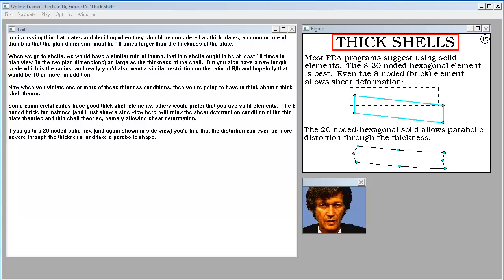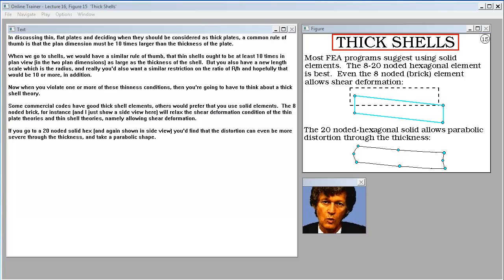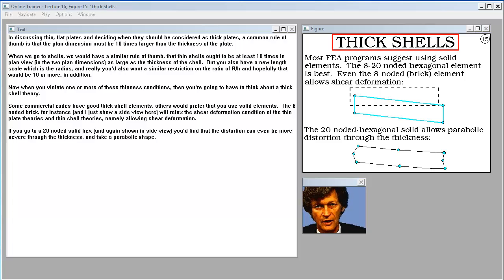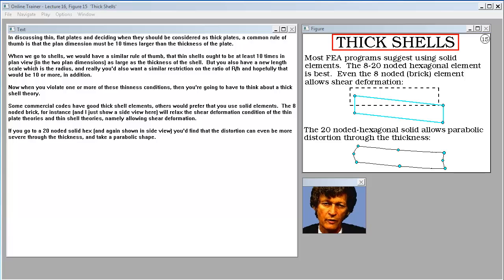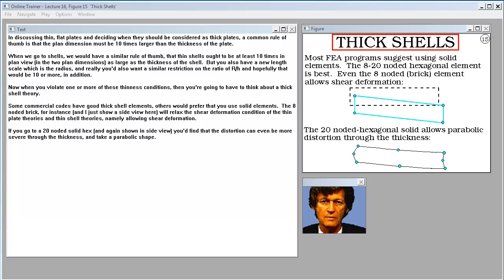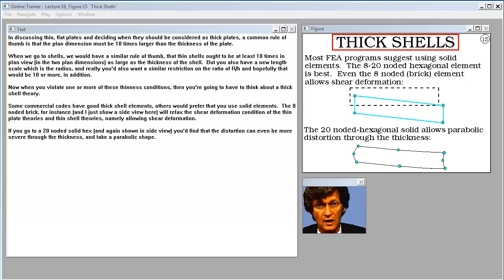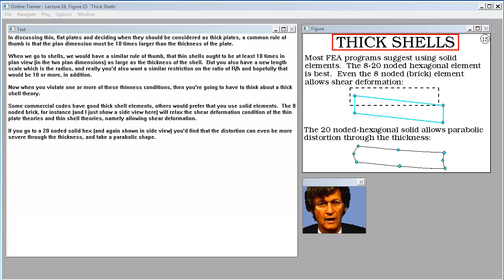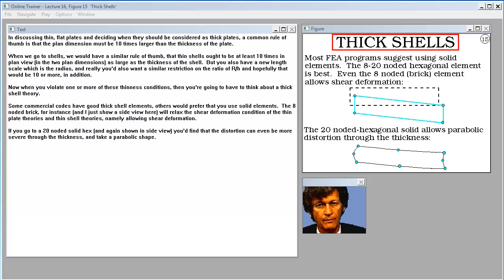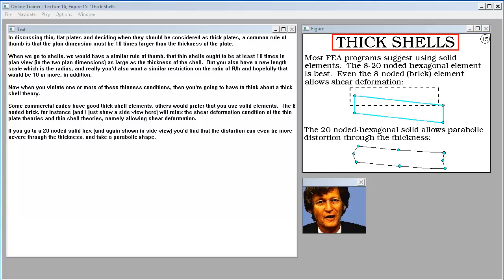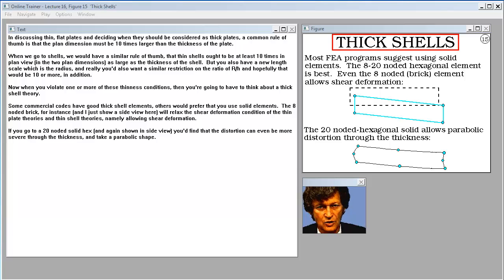You know the example of a chicken egg in which a person can hold it in their hands carefully and press with great force without failing the egg shell. If you make a mistake, you get your hands full of raw egg. But it shows that thin shell structures are efficient from a design standpoint, precisely because they can convert lateral loads into in-plane loads. In discussing thin flat plates and deciding when they should be considered thick plates, a common rule of thumb is that plan dimension must be ten times larger than the thickness. When we go to shells, we have a similar rule that thin shells ought to be at least ten times in plan view in the two plan dimensions as large as the thickness. But you also have a new length scale - radius. You'd also want a similar restriction on the ratio of radius to thickness, hopefully ten or more. When you violate one or more of these thinness conditions, you have to think about thick shell theory.